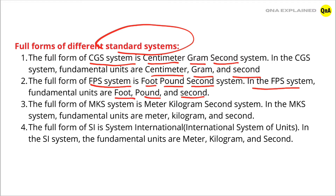The full form of MKS system is meter, kilogram, second system. In MKS system, fundamental units are meter, kilogram, and second.